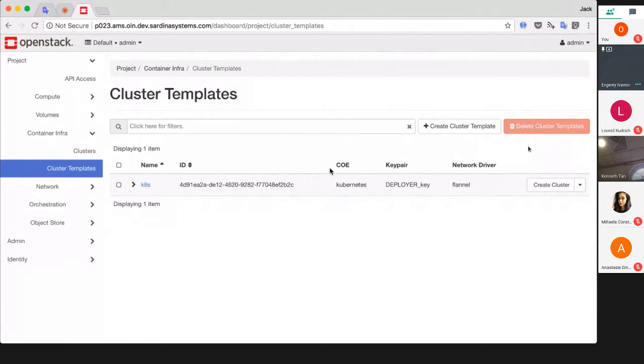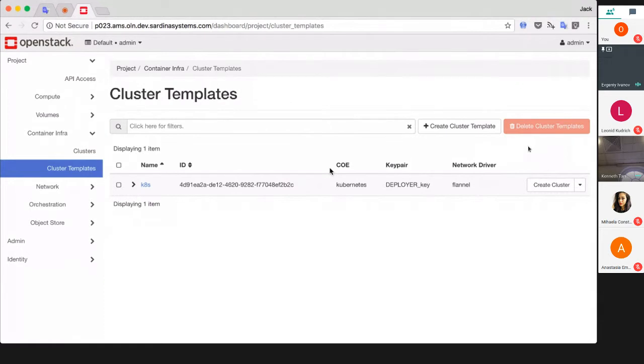Hi everybody, I hope you can see my screen now. Magnum is one of the components we provide and it allows you to create a cluster of almost any popular container orchestration engines.